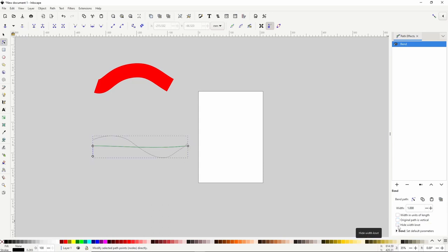Checking this last box will simply hide the width knot, which is the diamond handle we use for adjusting the width of the object.